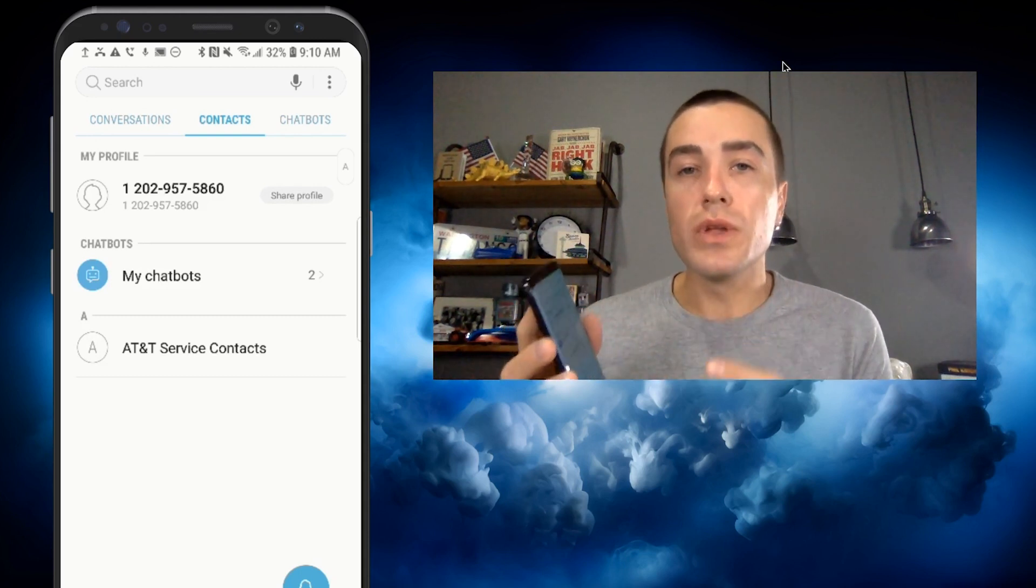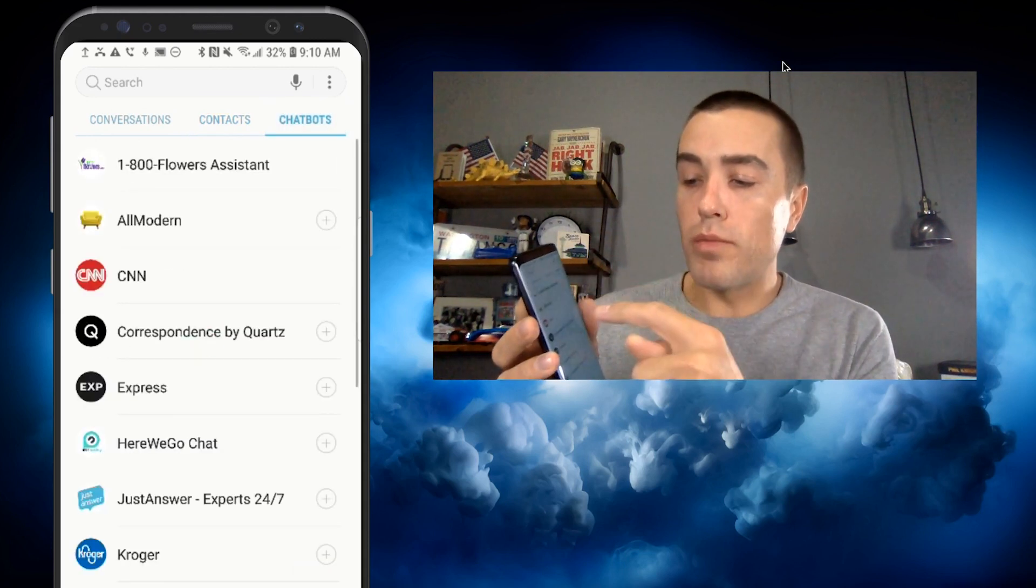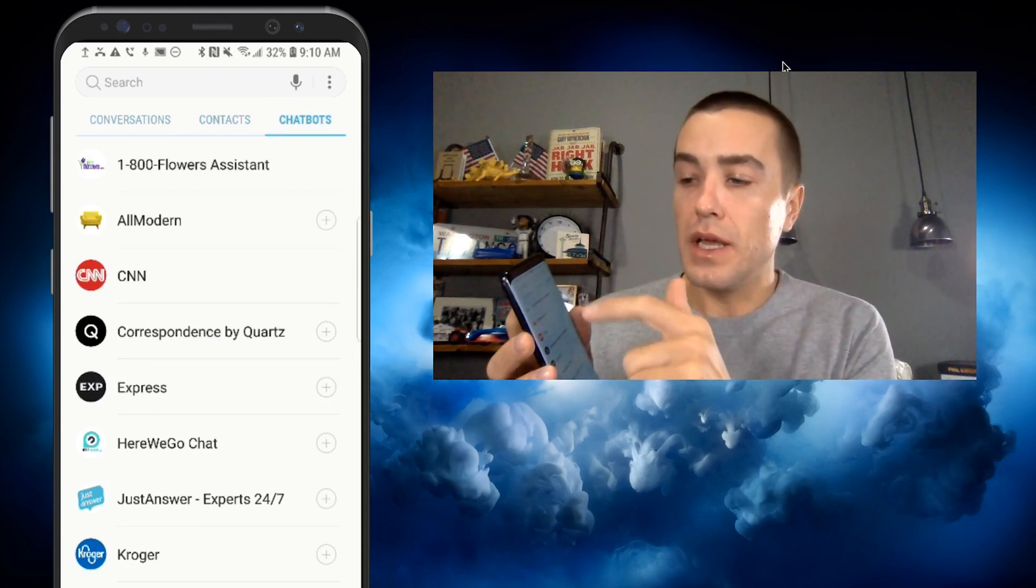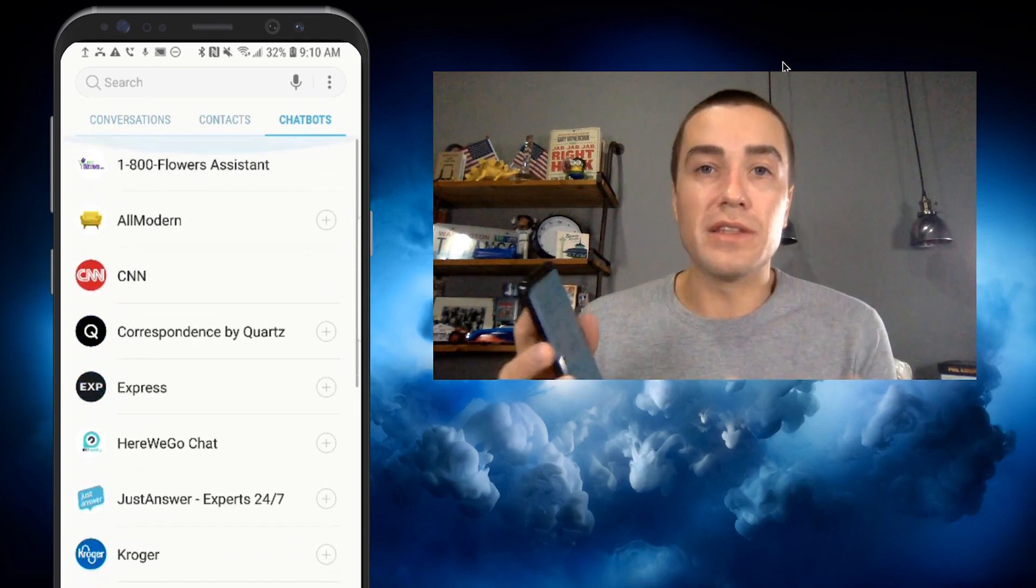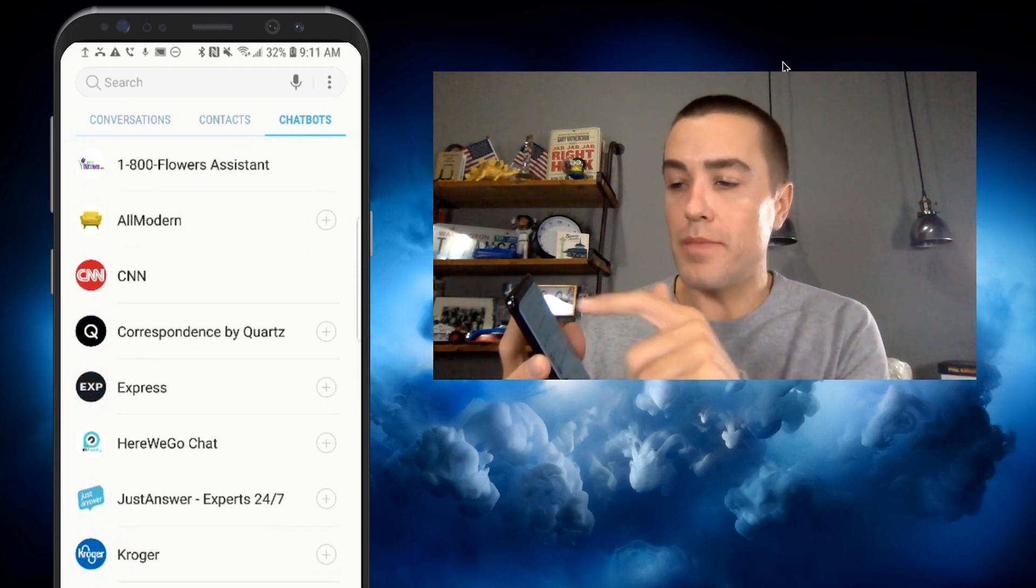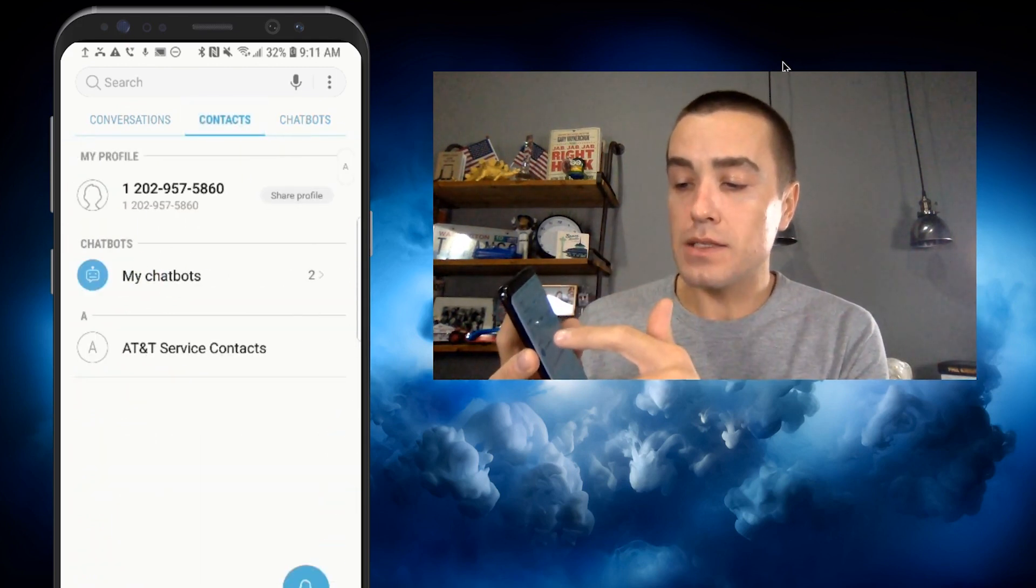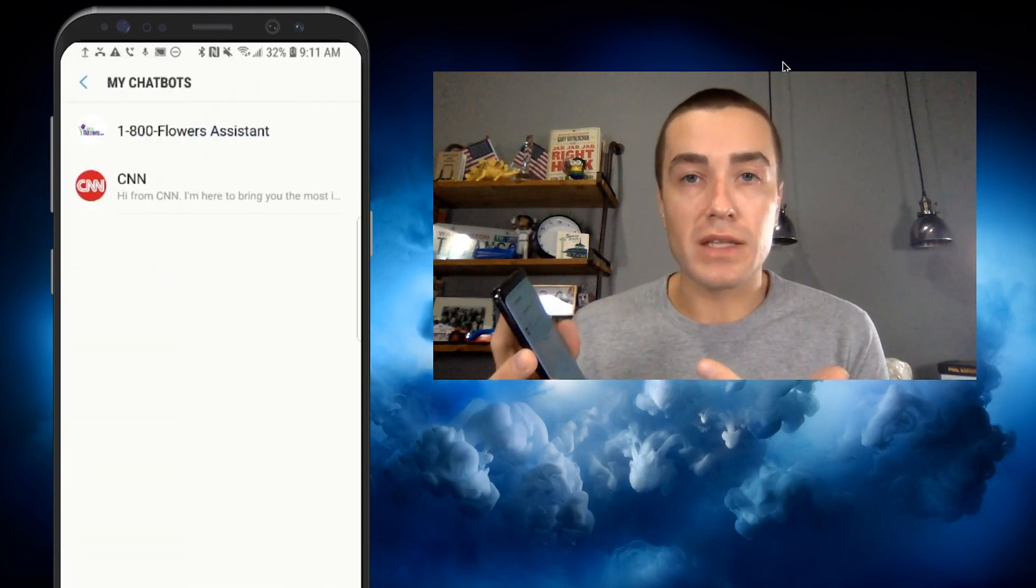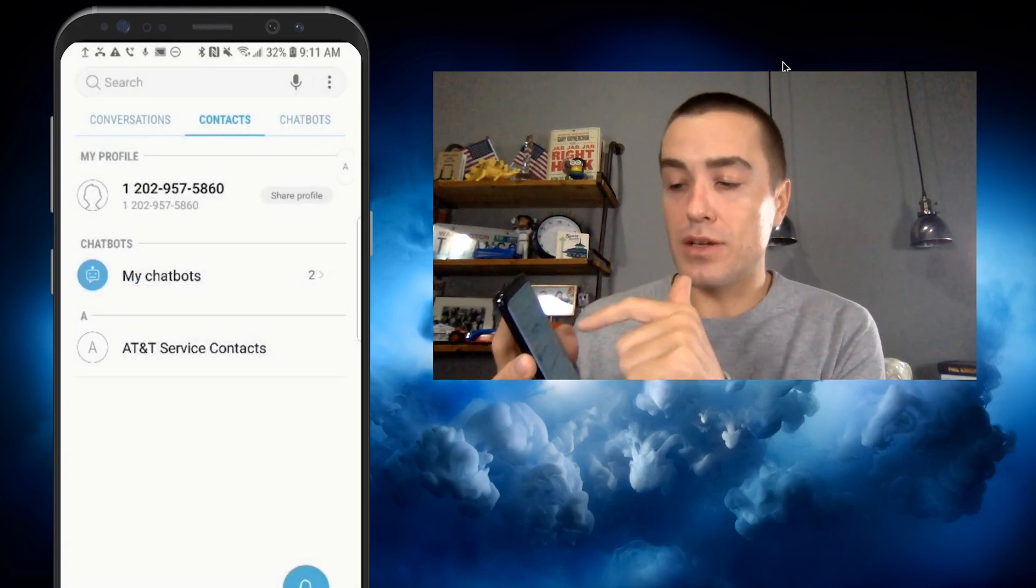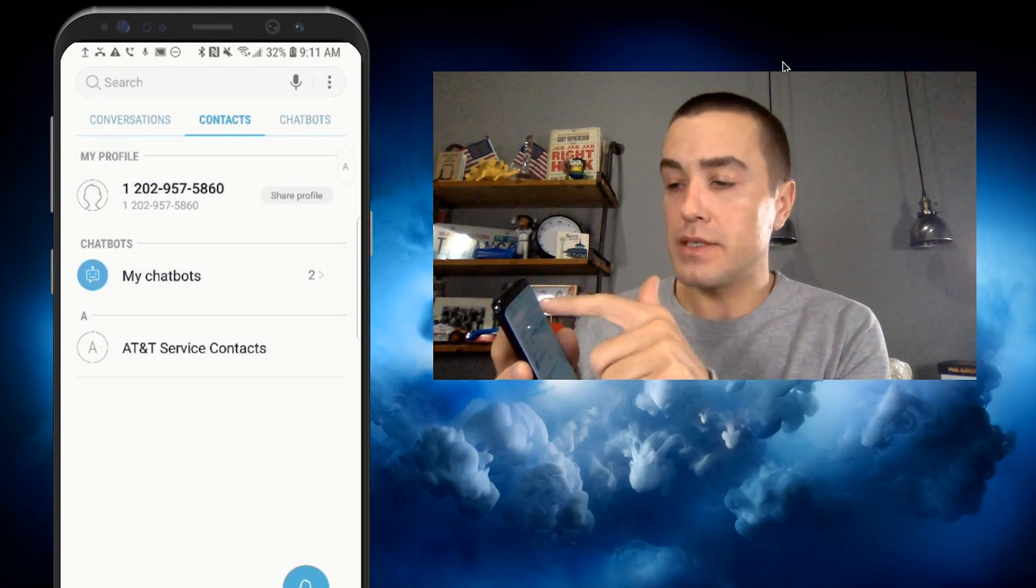So it's a really easy way because as more and more chatbots get added to the directory, it's going to be harder and harder to find the chatbot that you're looking for, the chatbot that you use all the time. You can click contacts and then my chatbots. So let's go and add a chatbot to my chatbots.